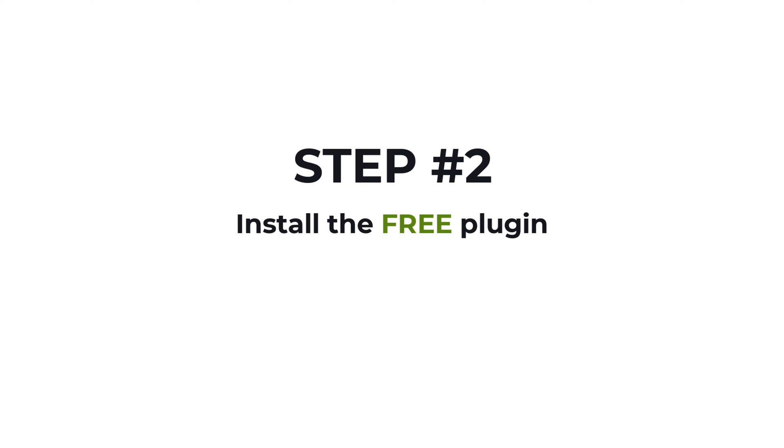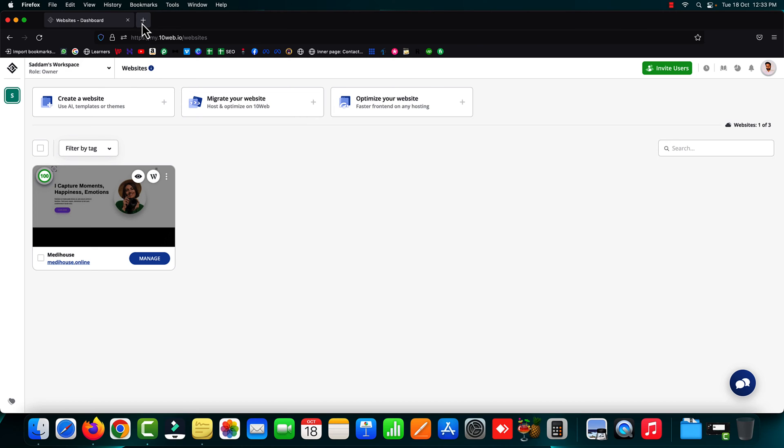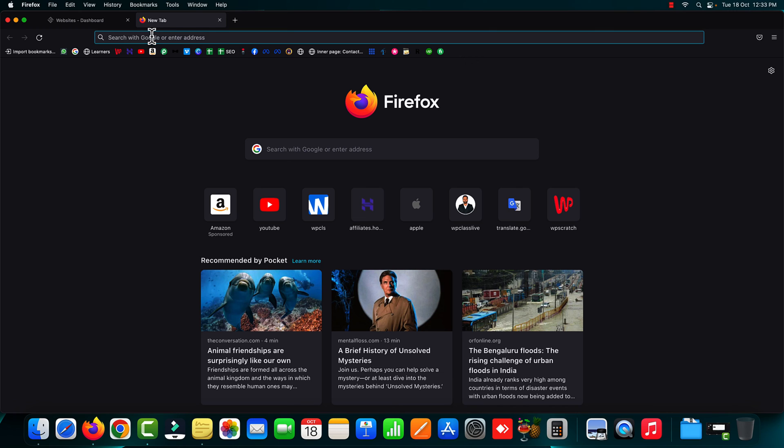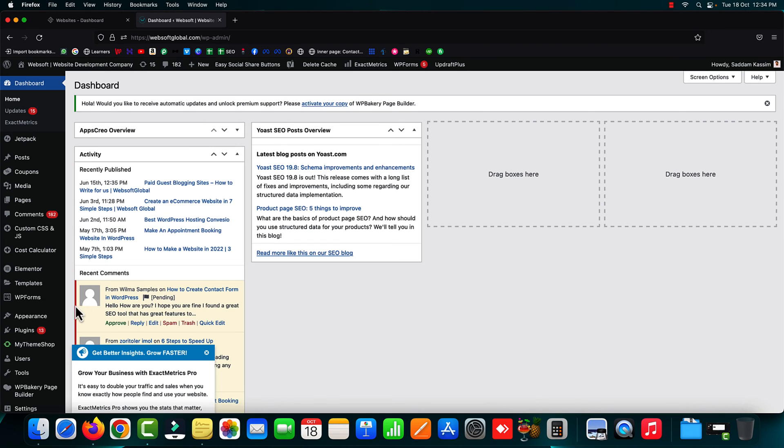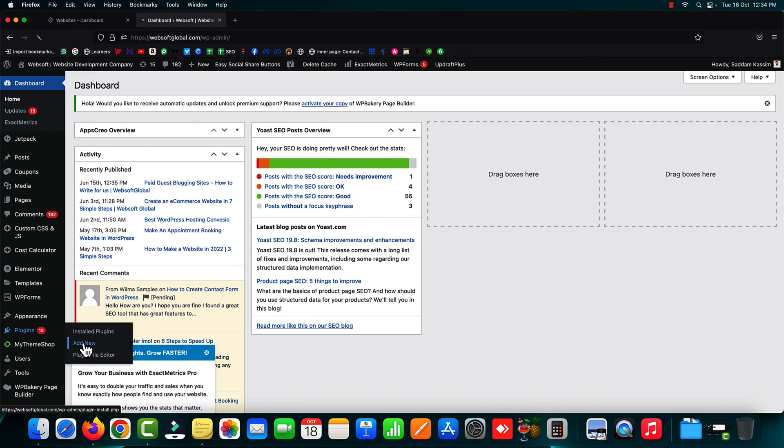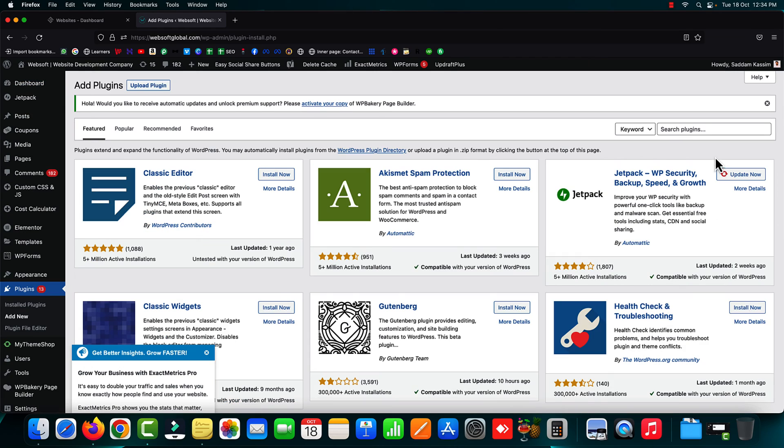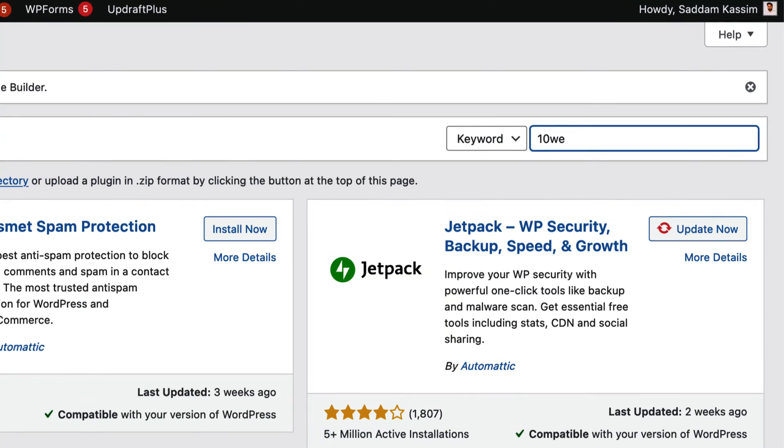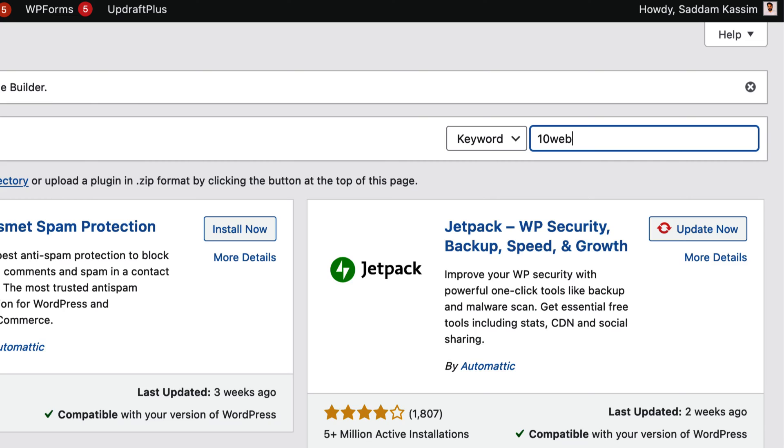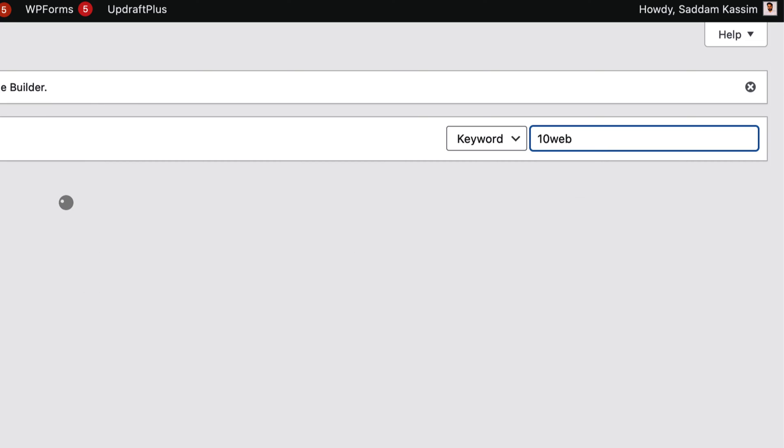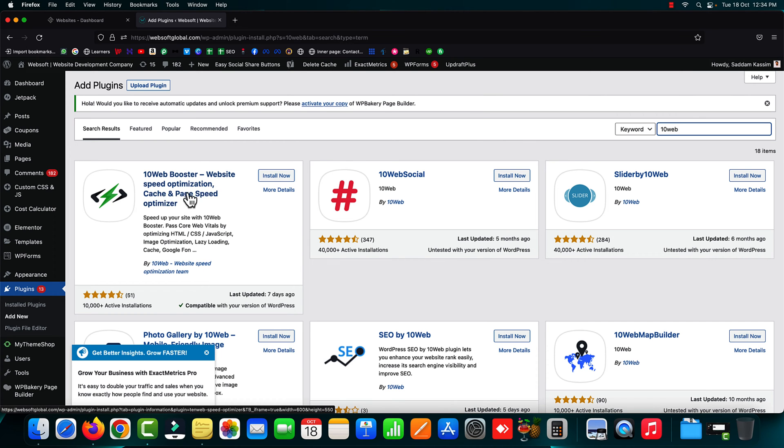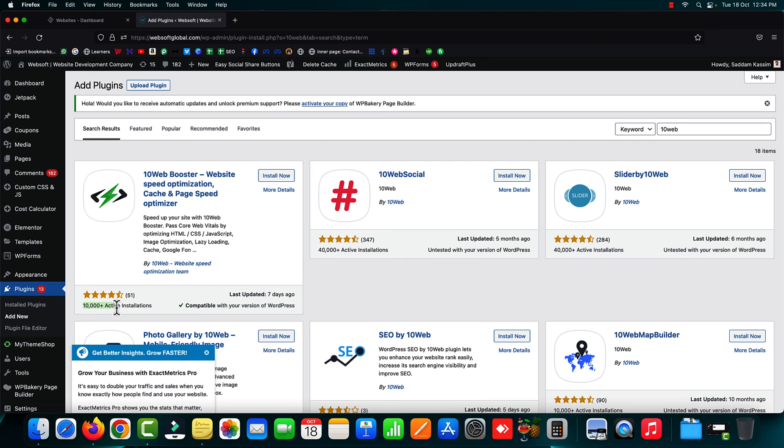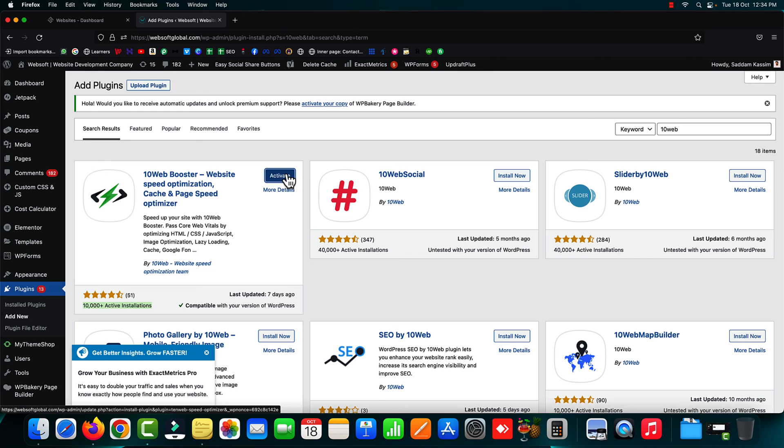Step two, you have to install the free 10web booster plugin into your WordPress website. Open a new browser tab, log into your WordPress dashboard, go to plugins, and click "Add New." In the search plugin box, search for "10web," all one word, no space in between. The very first plugin is 10web booster - Website Speed Optimization, Cache and Page Speed Optimizer. This plugin has more than 10,000 active installations and almost five-star reviews. Simply install and activate this plugin.